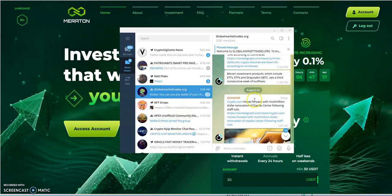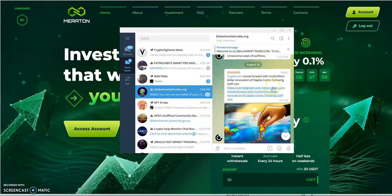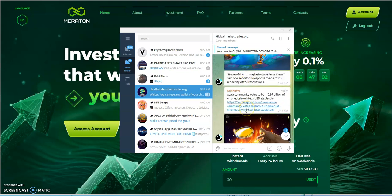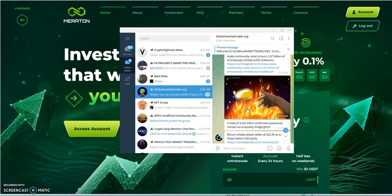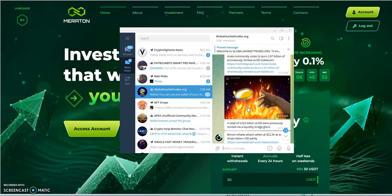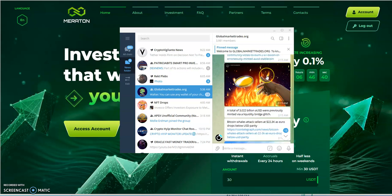So let's move on now. Crypto.com moves forward with multi-million dollar renovation of Staples Center following staff cuts. That's a shit coin anyways, crypto.com. I almost got their card but then I just didn't do it. Akala community votes to burn 2.97 billion of erroneously minted stablecoin. Total of 3.0222 billion were previously minted via a liquidity bridge glitch.